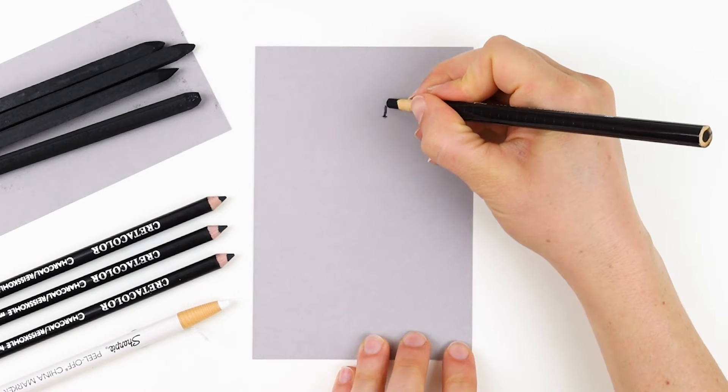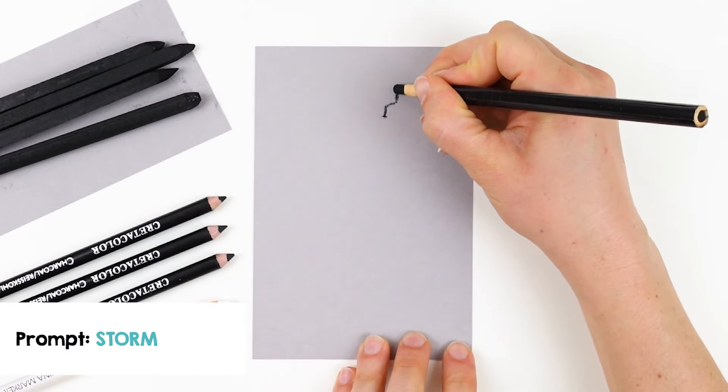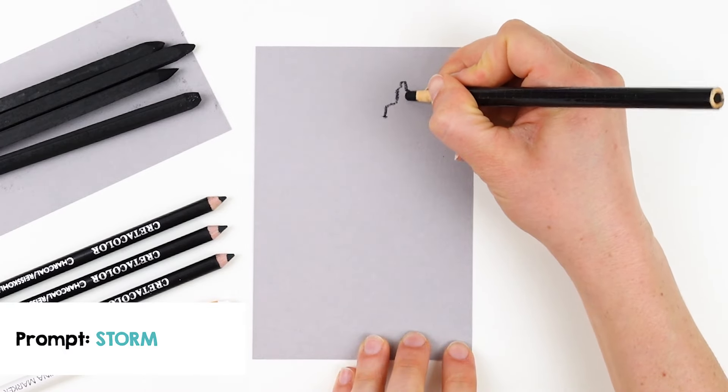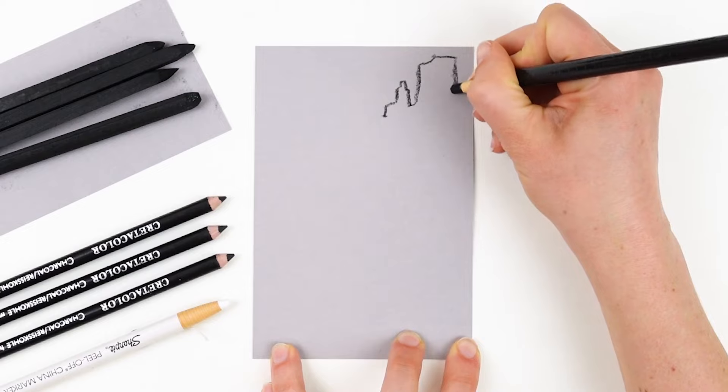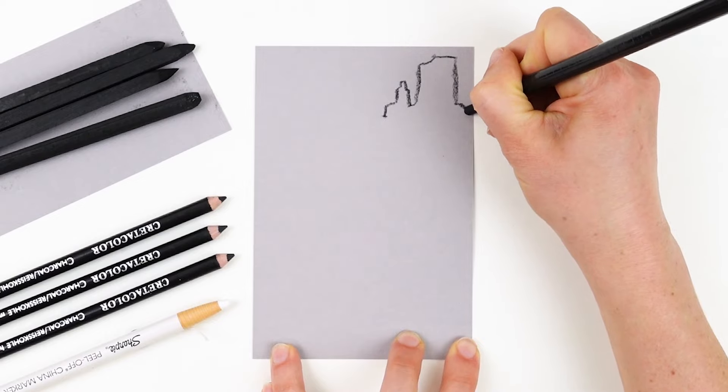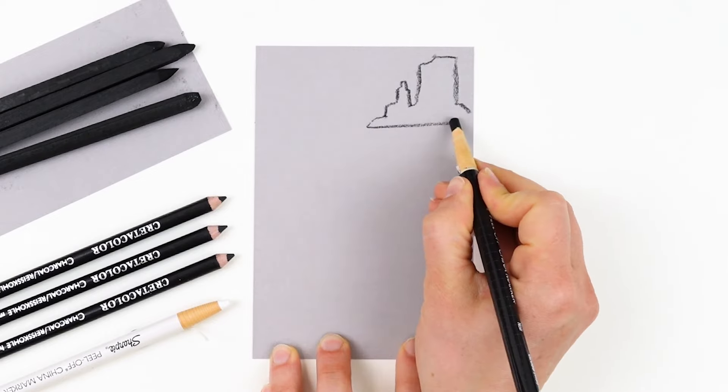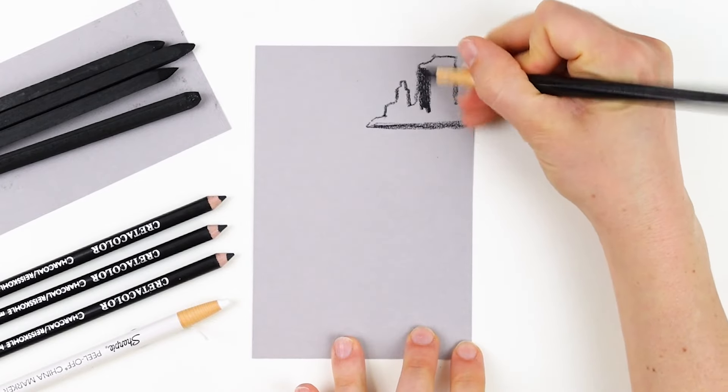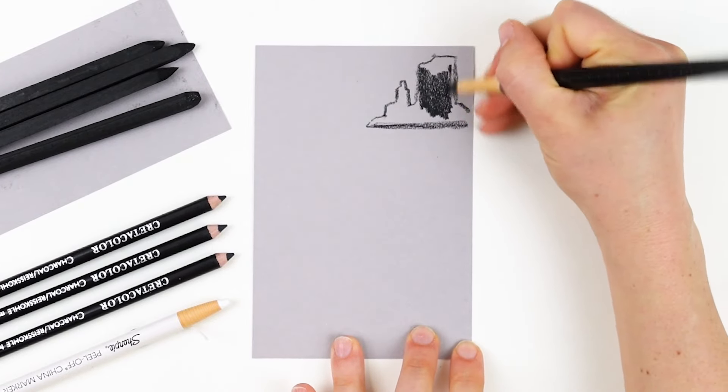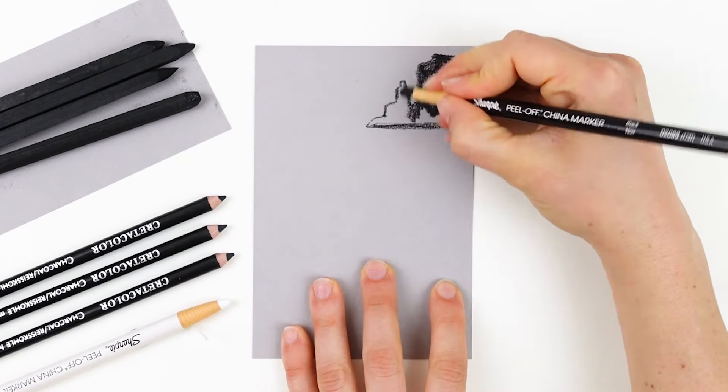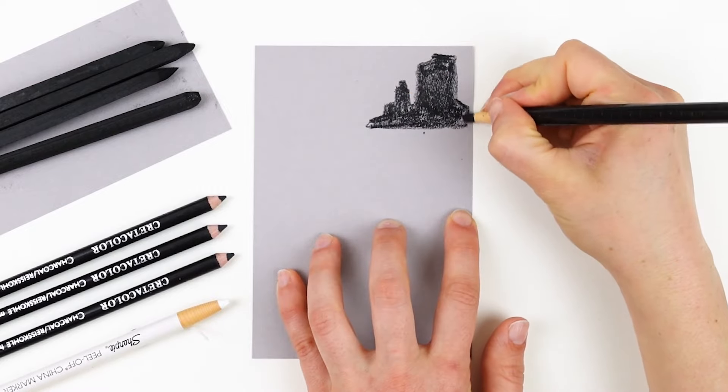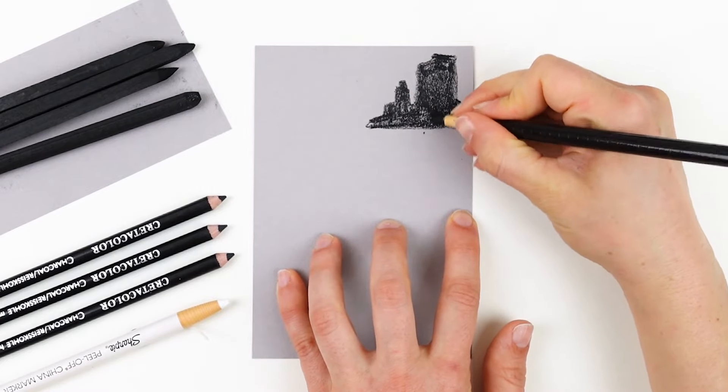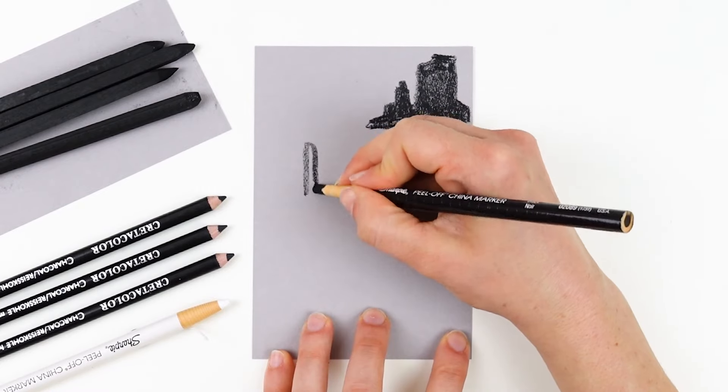The prompt for this month is storm, and throughout this video I have taught you all the skills that you need to create a stormy landscape. The last skill that we need to work on is silhouettes, which will be perfect for playing around with our china markers.